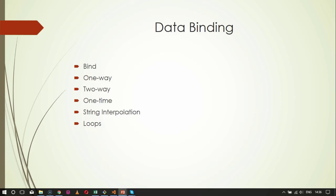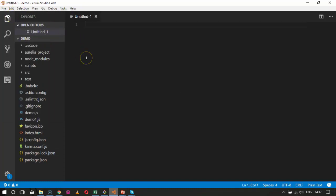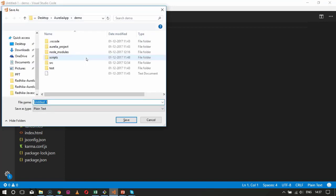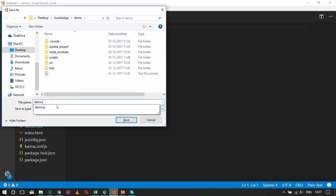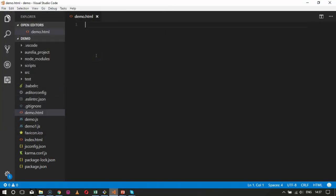Let's go to our code base and look at examples of each one: bind, one-way, two-way, one-time, string interpolation, and loops. Binding is completely done within the HTML file, so I will create a new file inside my project and save it as demo.html. Here we will have the basic examples needed for binding a particular value in Aurelia JS — that is, data binding.